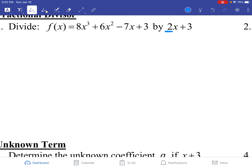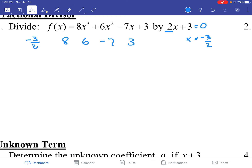We're going to set it up the same. We're going to take the coefficients: 8, 6, negative 7, and 3. We're going to take our dividing piece, set it equal to 0 and solve for x. We get x equals negative 3 over 2, and we put that in our little box.